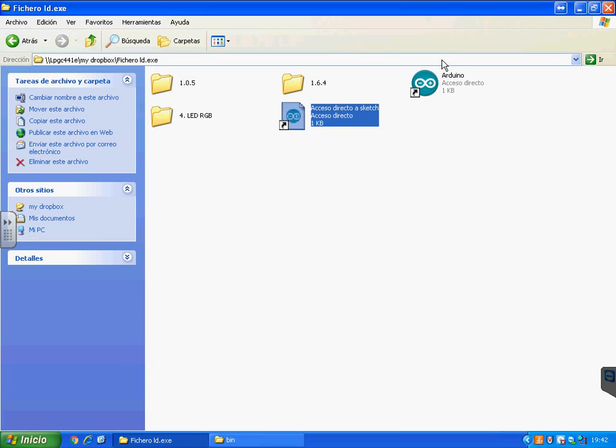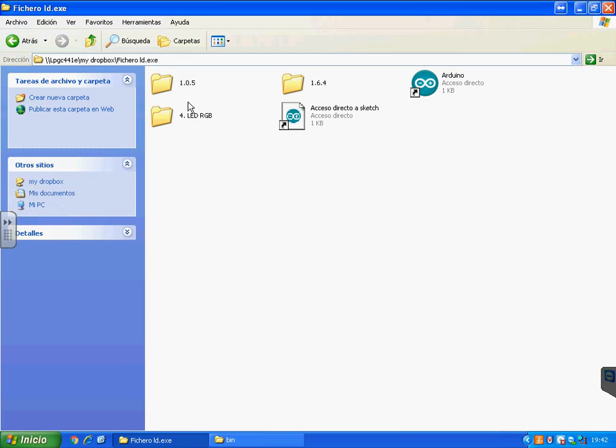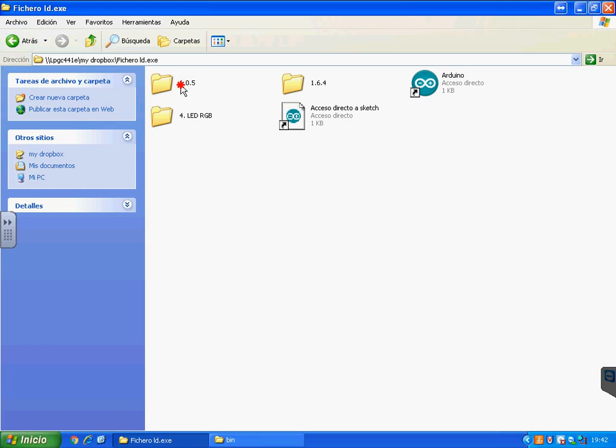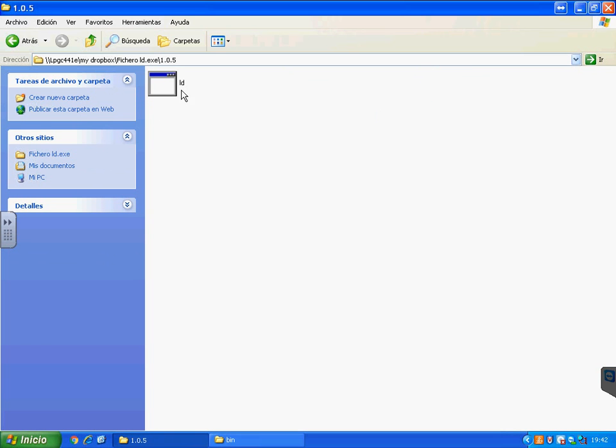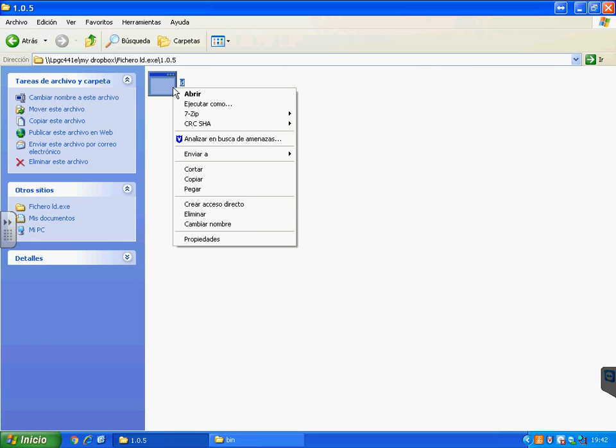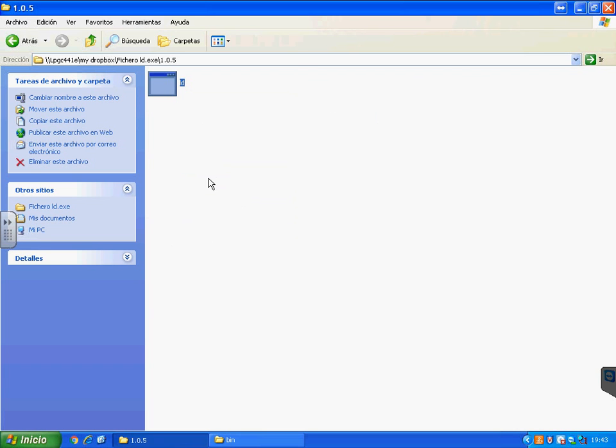So what we have to do to solve it is to close Arduino and to download this ld.exe file. It's an alternative one. Download it from my blog if you want, El Maestro de Tecno.blogspot or also in the comments of this video.